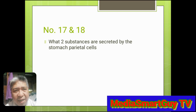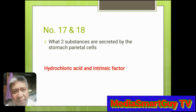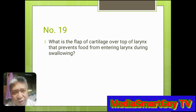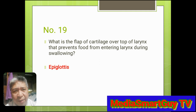Number 17 and 18. What are the two substances that are secreted by the stomach parietal cells? Answer: Hydrochloric acid and intrinsic factor. Number 19. What is the flap of cartilage over the top of the larynx that prevents food from entering the larynx during swallowing? Answer: Epiglottis.